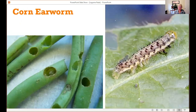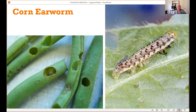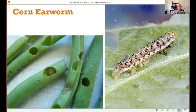Another pest you might not suspect on beans is the corn earworm — familiar as a major pest of corn, but it also feeds on bean pods. It's recognized by bright, shiny black dots on the surface of the caterpillar's body. This is another pest more active later in the season; it's not really an early-season pest.